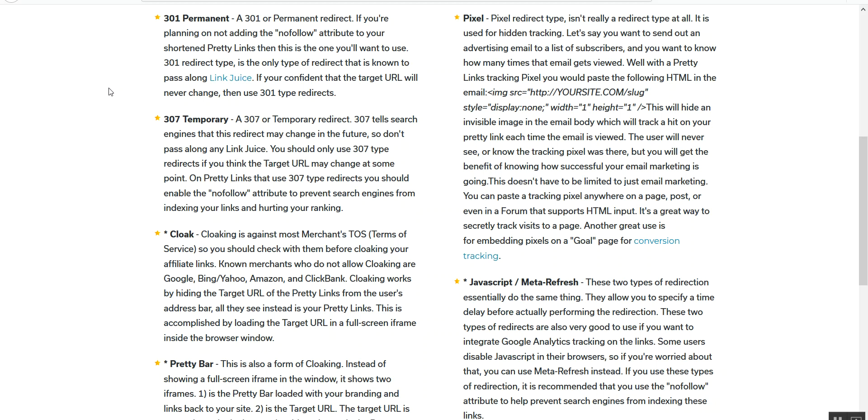A 307 is a temporary redirect. That's going to tell Google that something is likely to change later, so it will not hold as much weight as a permanent redirect will.